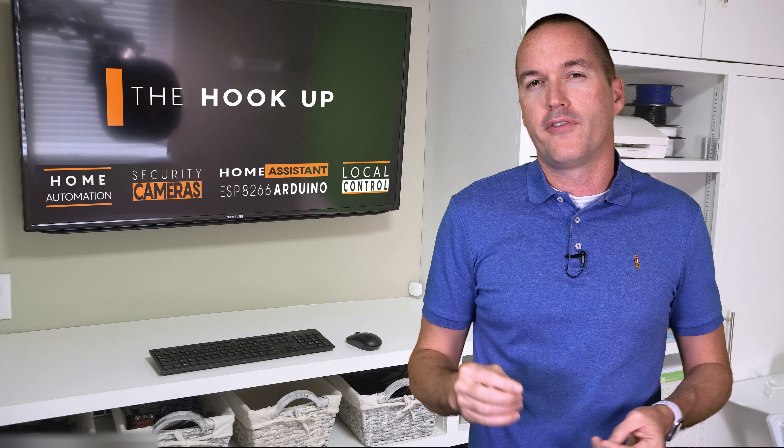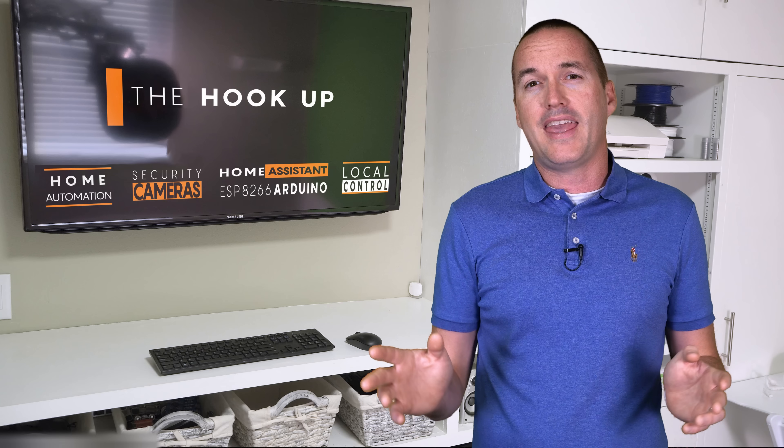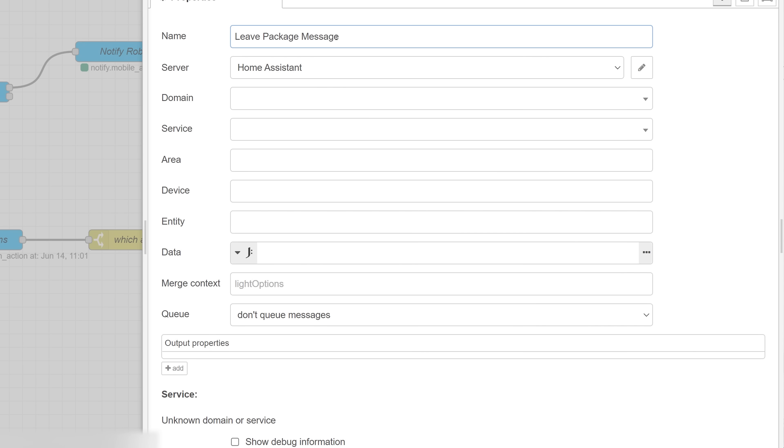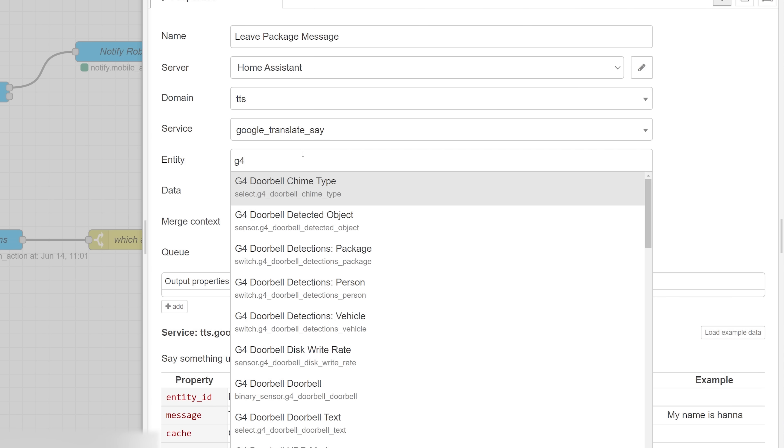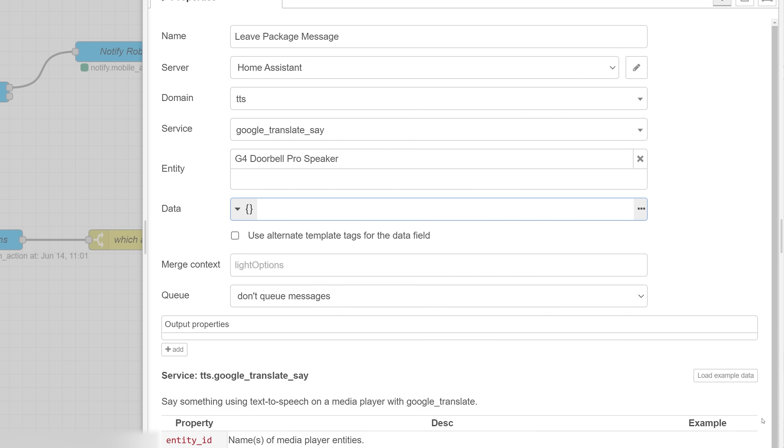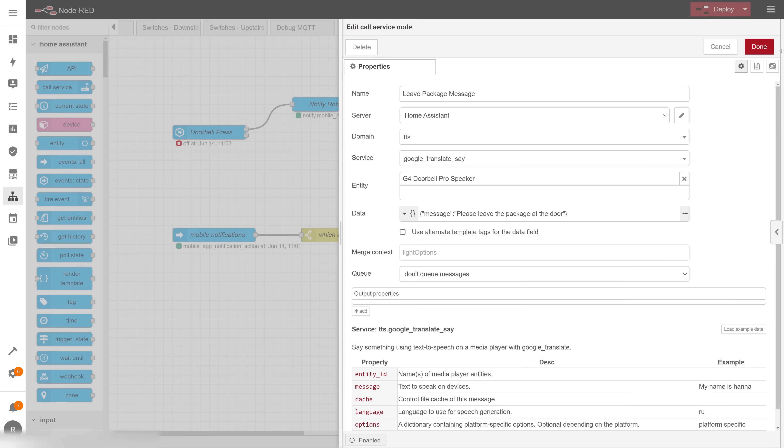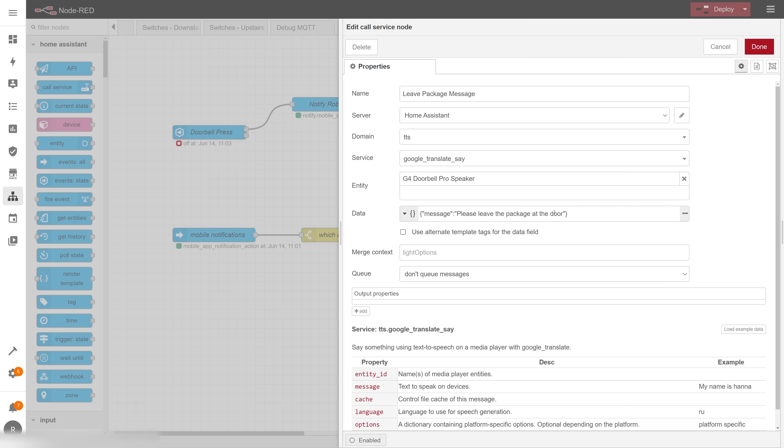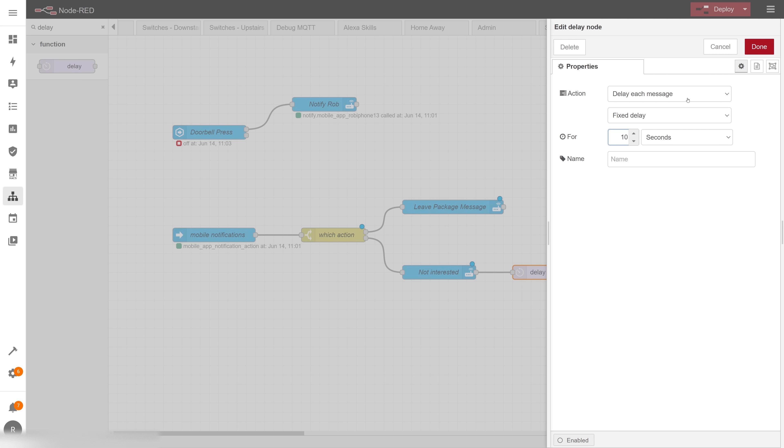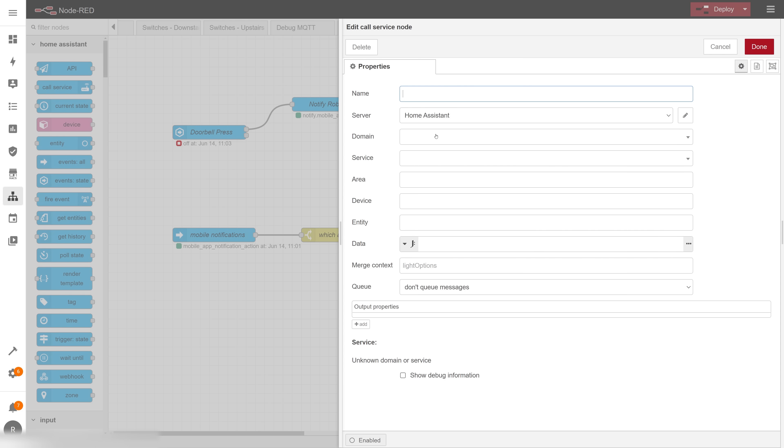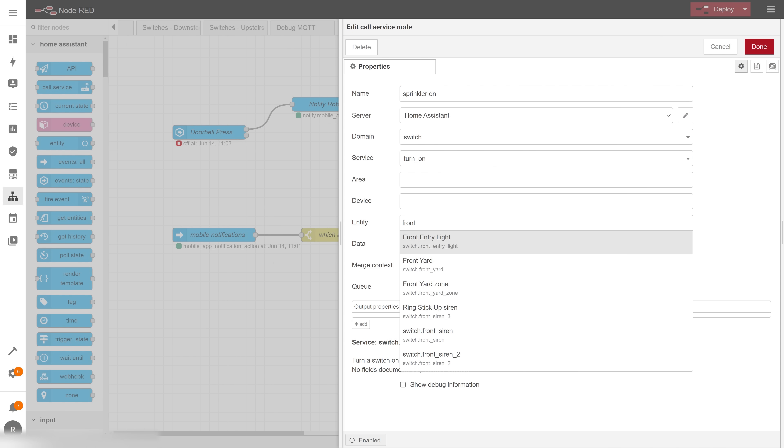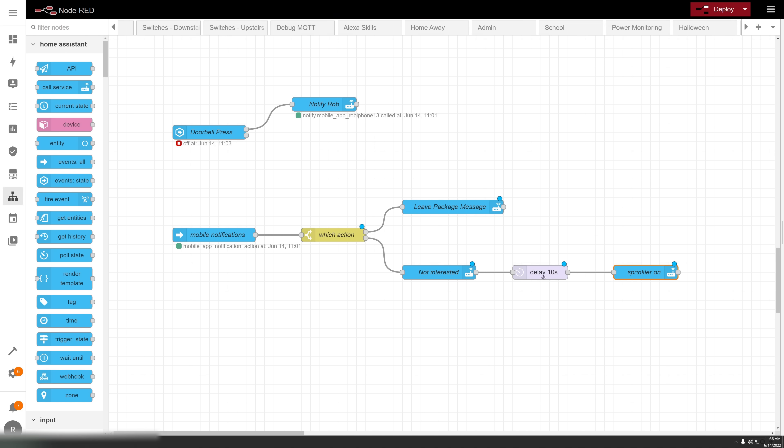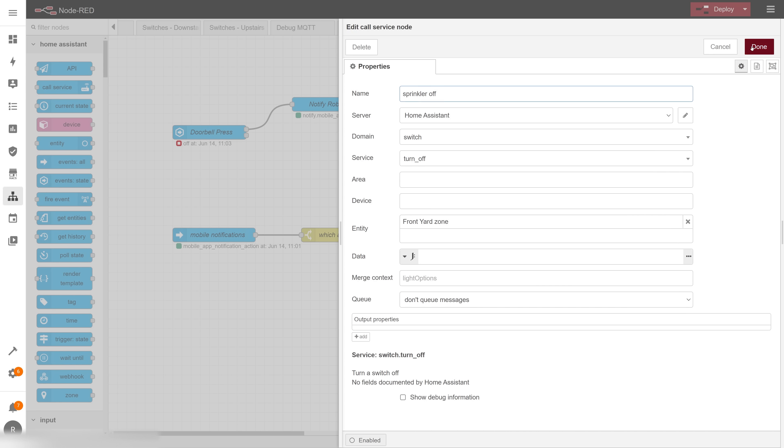For that canned message I'm going to use the call services node with the TTS service and the G4 doorbell speaker as the media player target. I'll use the load example data button again to format my JSON, and then edit my specific messages which will be please leave a package to the door. I'll also have a TTS message for my please leave button which will say no thank you we're not interested, and then after that I'll give a 10 second delay before activating my sprinkler system zone in the front yard. Then I'll put in another delay node for one minute and I'll use another call services node to turn the sprinklers back off.